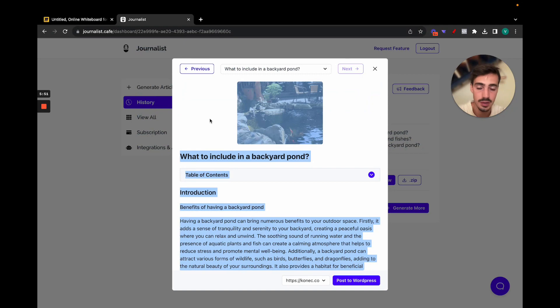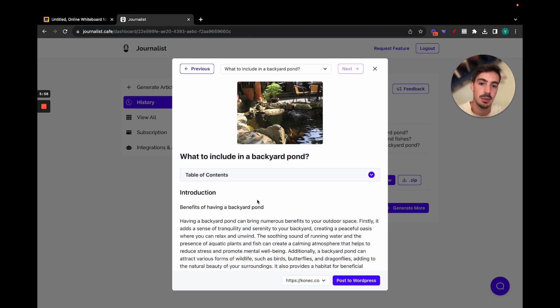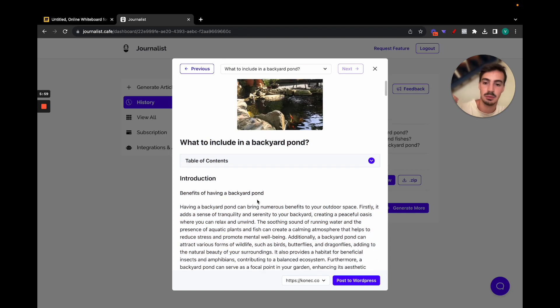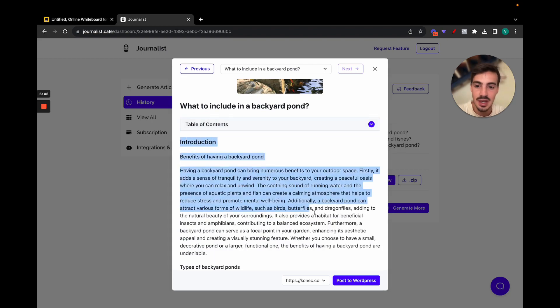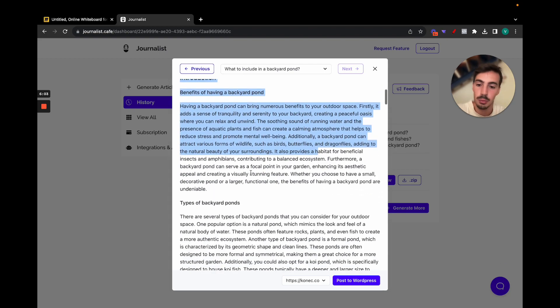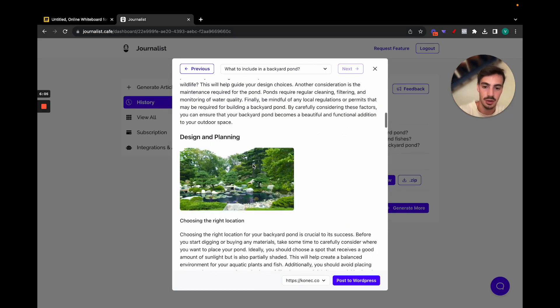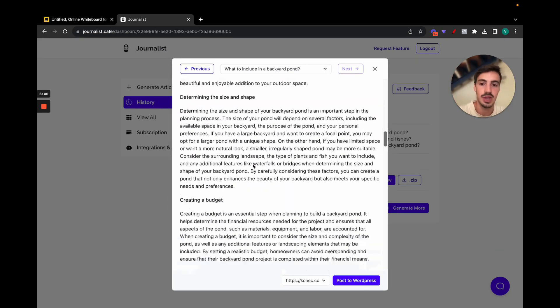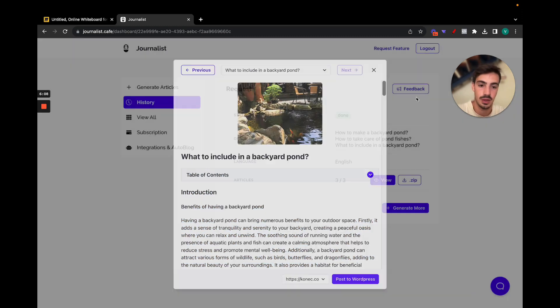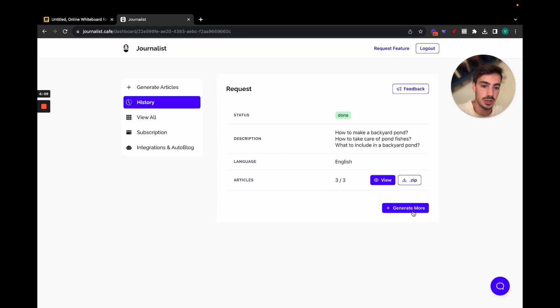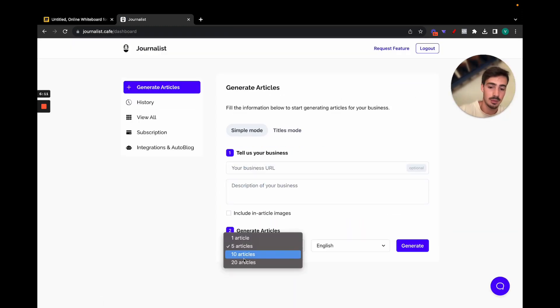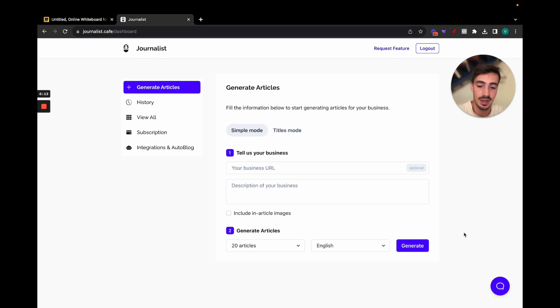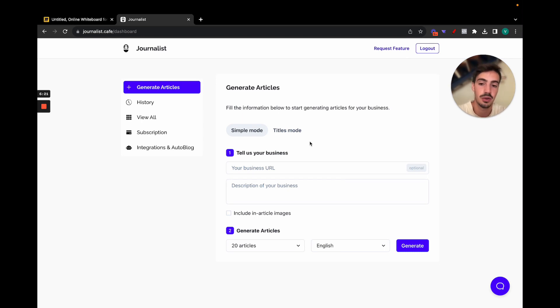Pretty straightforward. And then the last one, what to include in backyard pond, again images relevant to the article, table of contents. All that you can essentially just copy all this and paste it to your WordPress site. So that's a simple way to generate relevant proper content, not just ChatGPT content, because this comes with images, comes with a proper table of contents. It is somewhat SEO optimized, it has a proper structure, in-article images, all this.